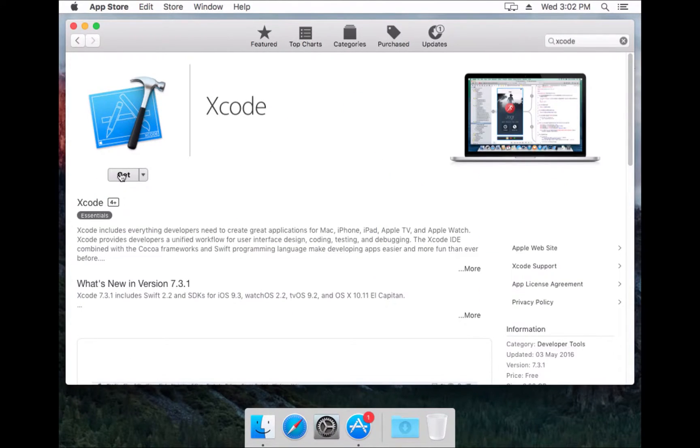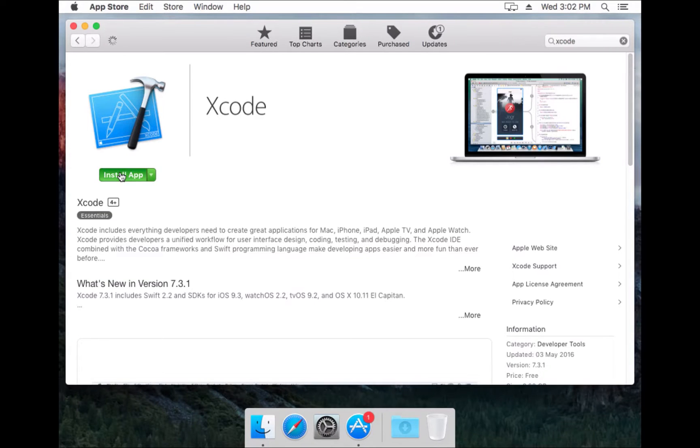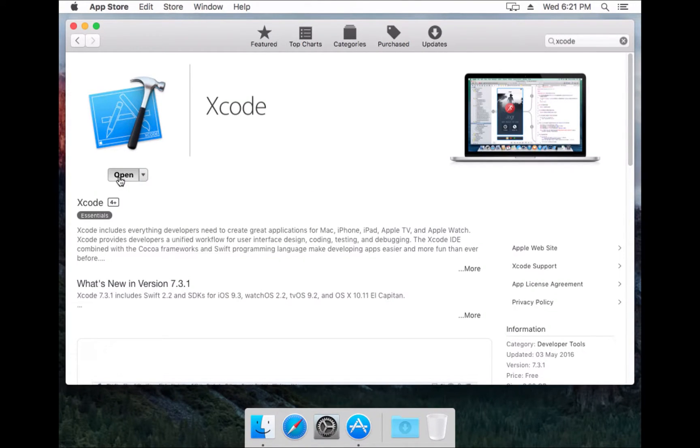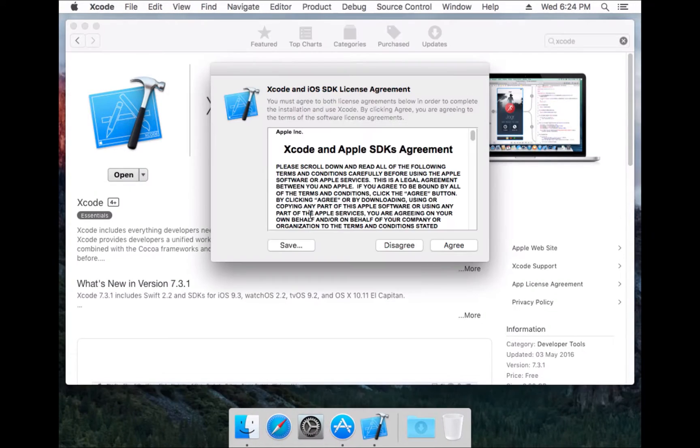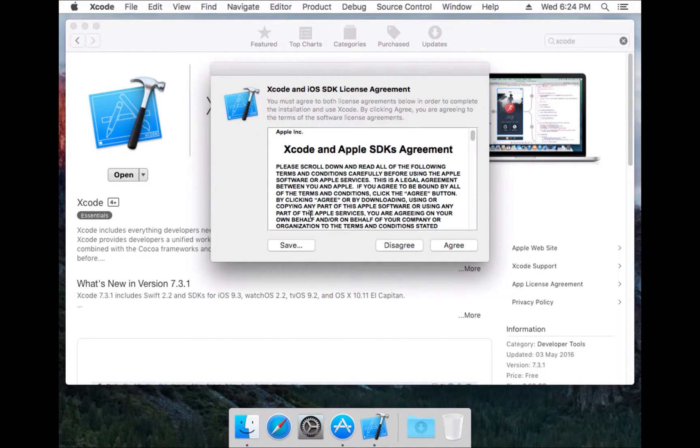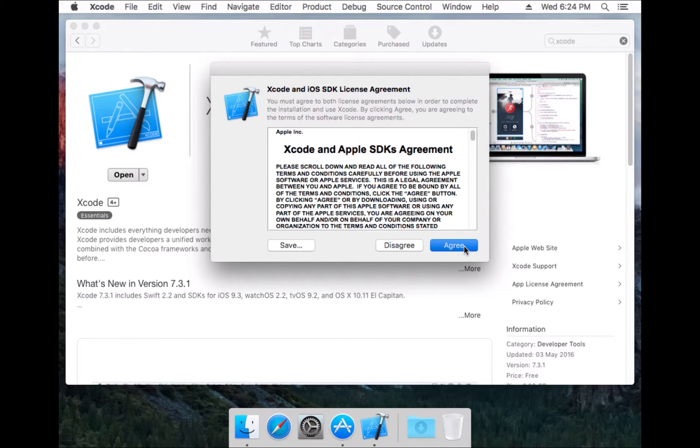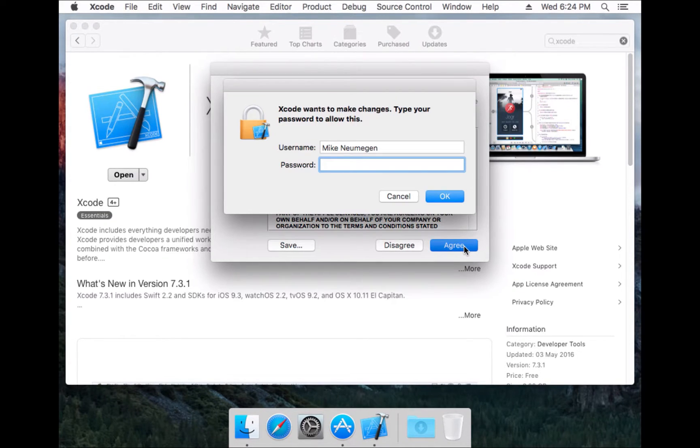Now I've installed Xcode, let's open it up. The first time we open Xcode, it's going to ask us to agree to the license, so I'll just click agree after reading it, of course.